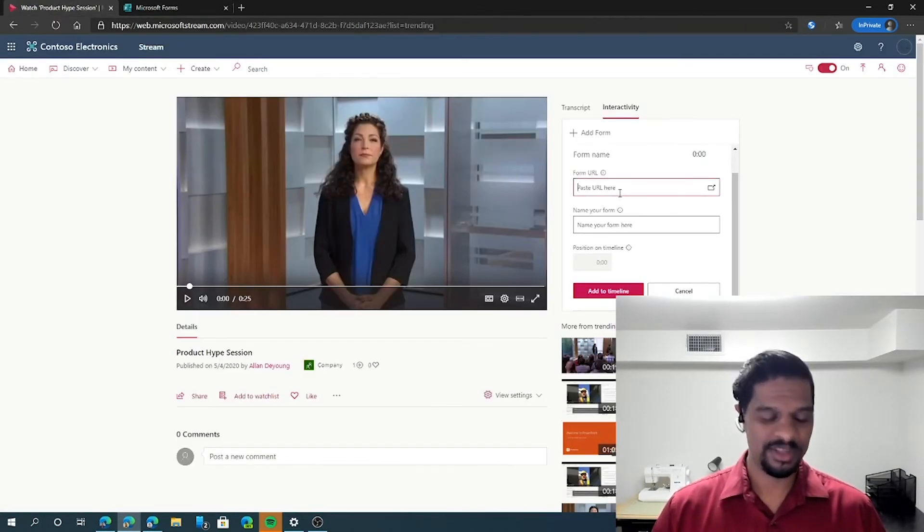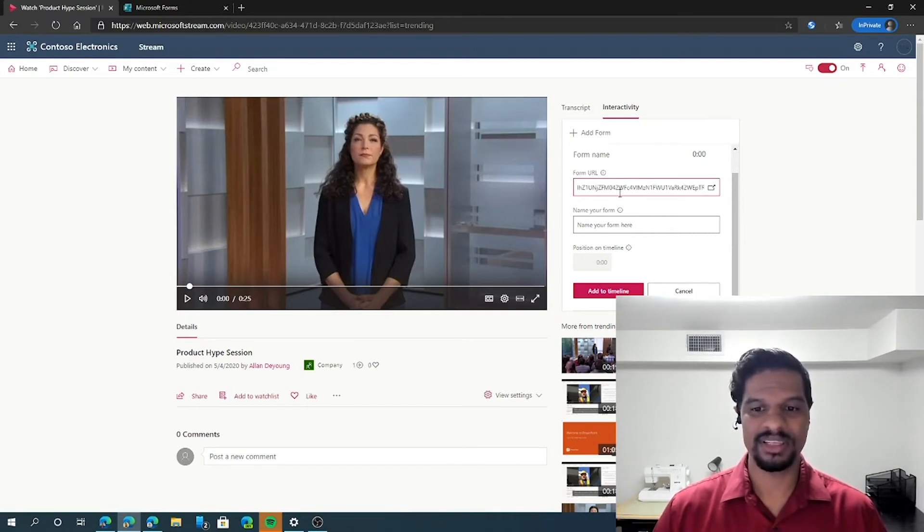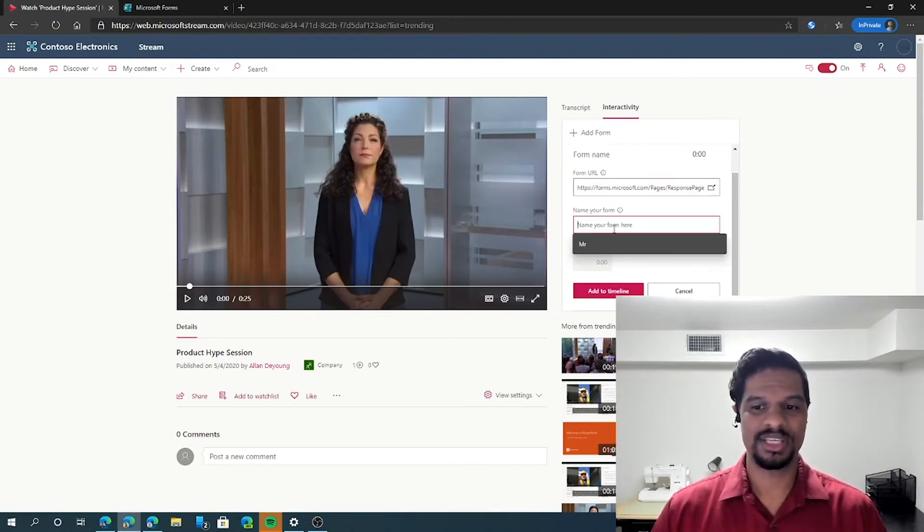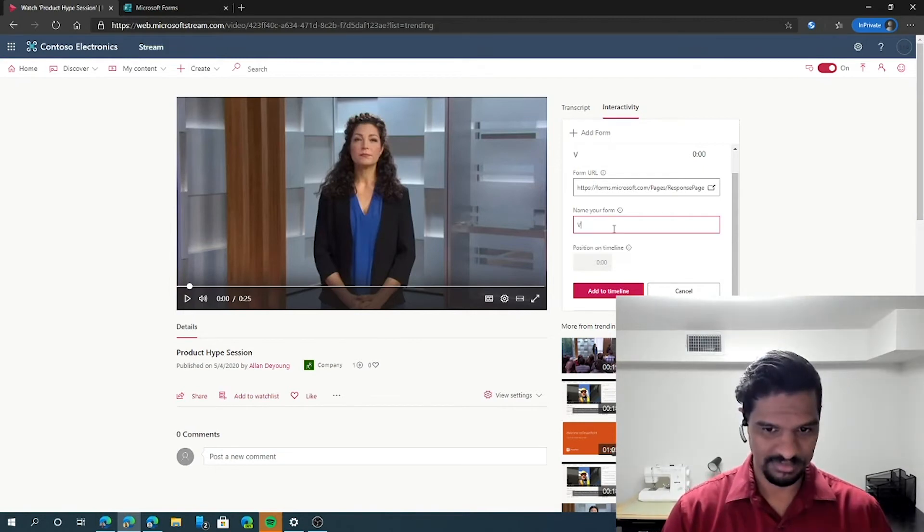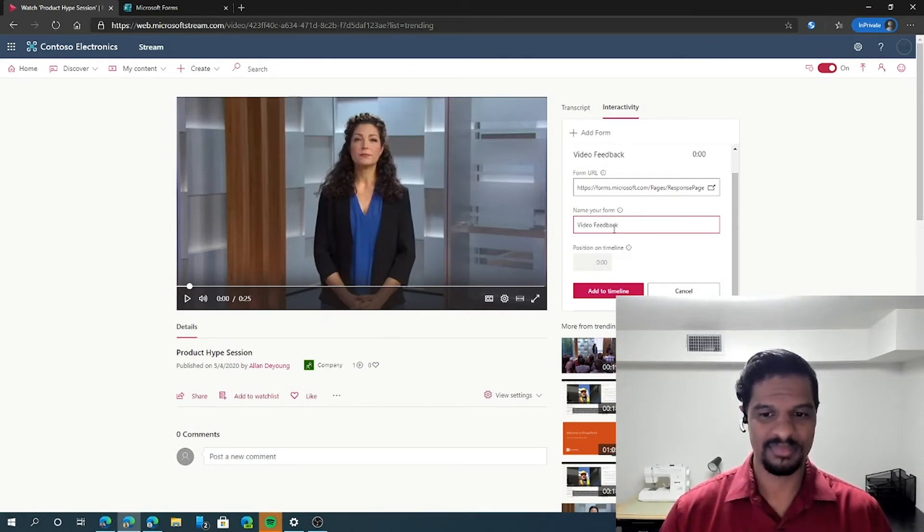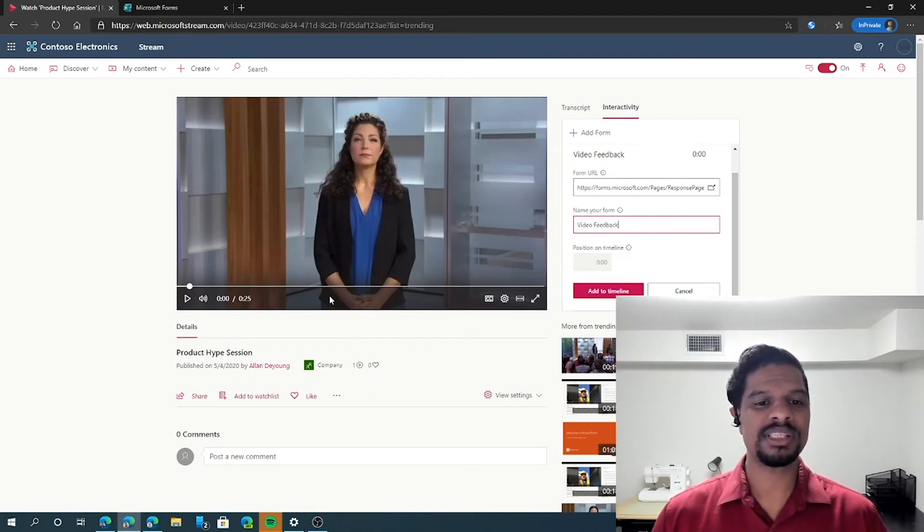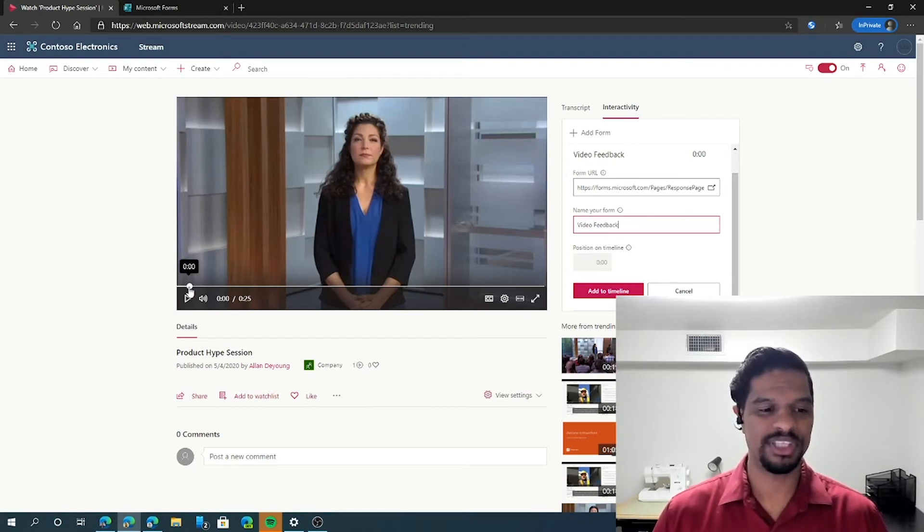Once you've done that, you can paste it directly into the video, choose the name for the form, and choose the position of the timeline that you want this form to show.